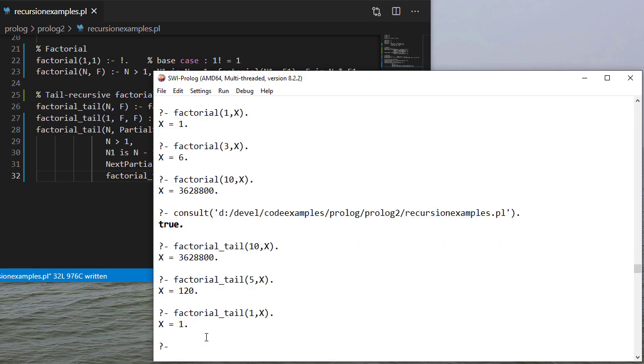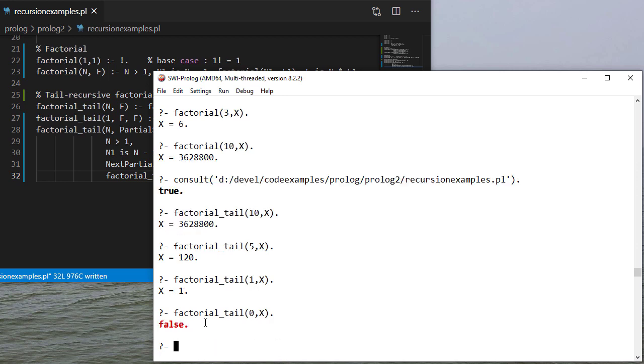Let's also try our base case, which is 1. And again, if I try 0, it fails because it can't handle any integer less than 1.